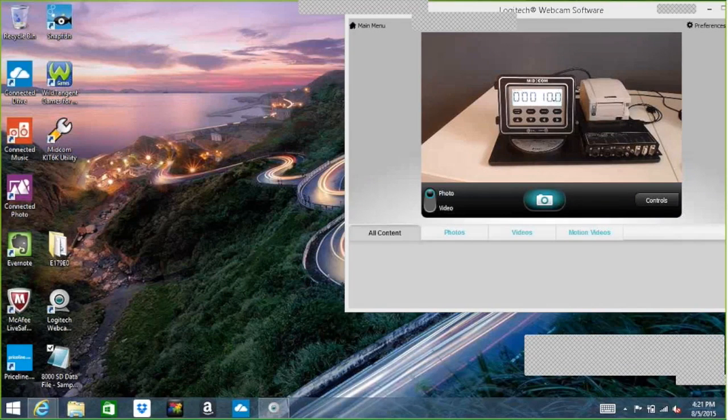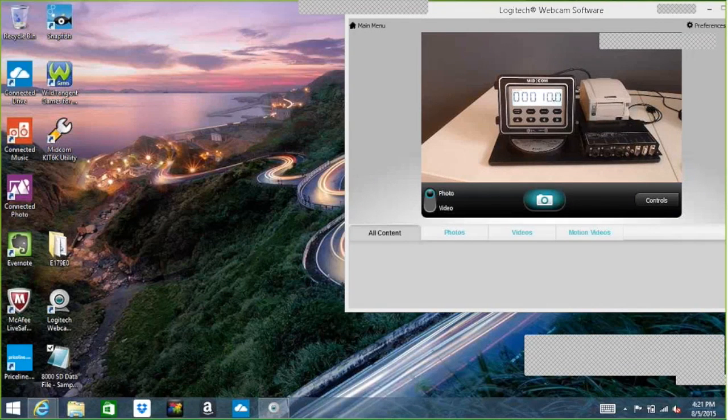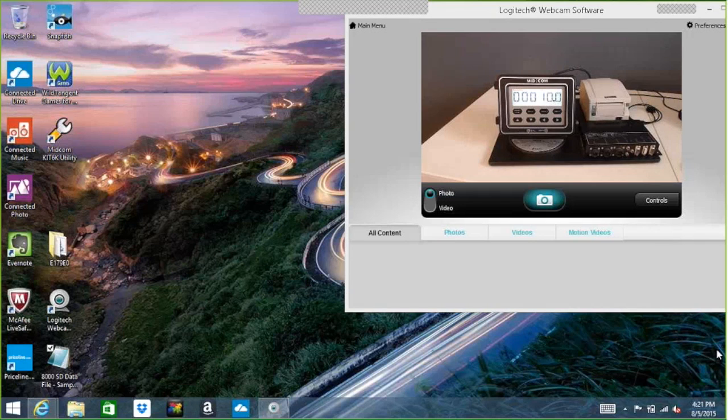This is Jeremy Simpson with Magnum Products. I'd like to give you a short demonstration on the MidCom Matrix software.